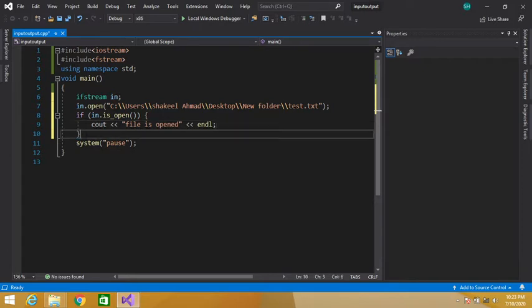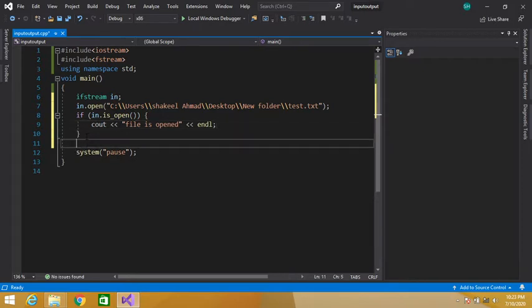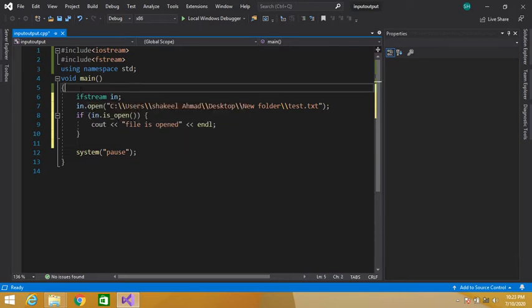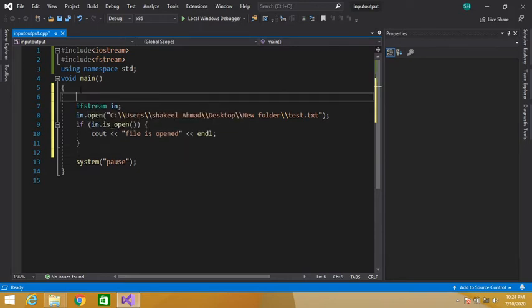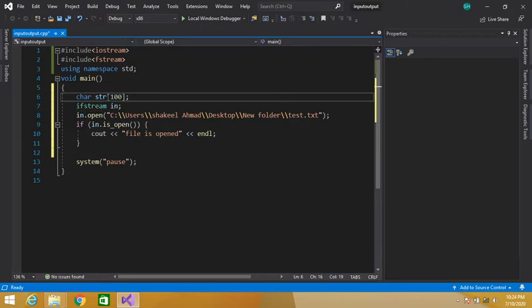Then I will read data from the file. In order to read data from the file I have to declare a character array — let's say of length 100. Now I will read data into this string.